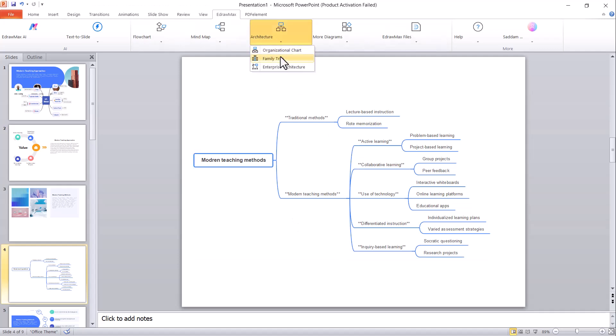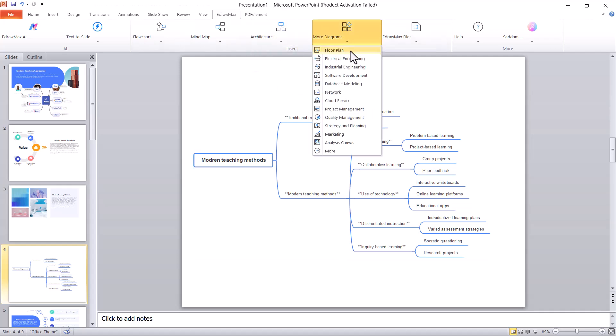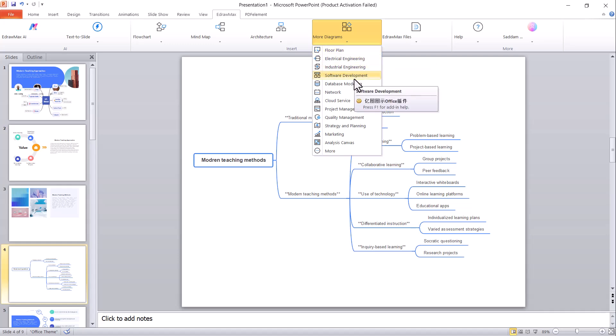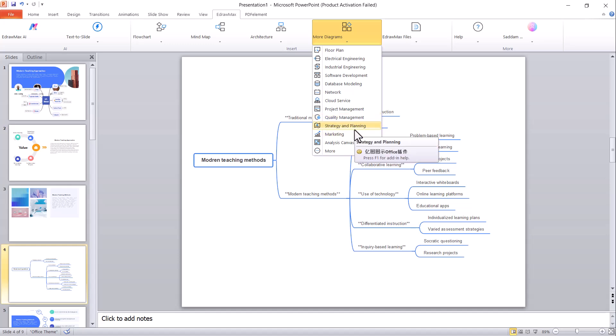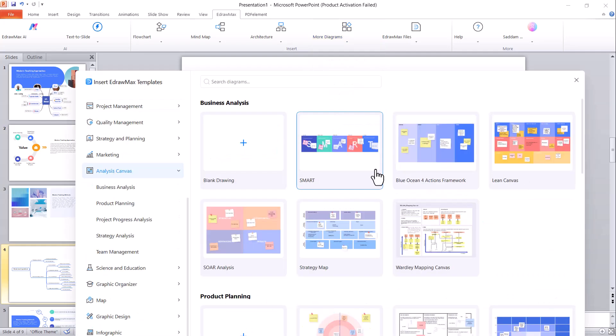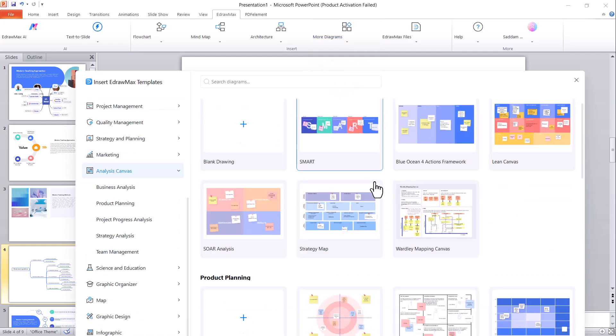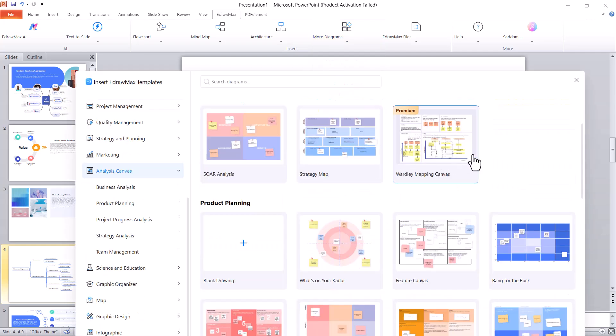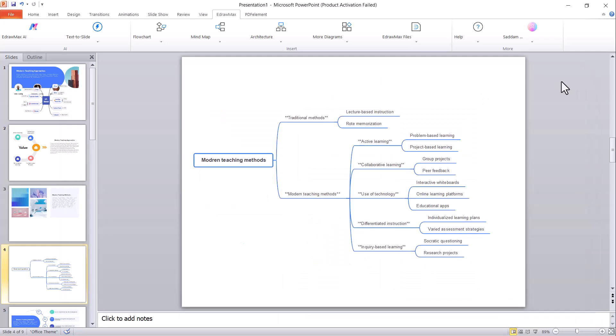In addition to mind maps, there are a wide variety of architecture charts and diagrams available, such as floor plans, software development diagrams, network diagrams, marketing charts, data analytics diagrams, and more. You can use these diagrams in your PowerPoint presentations and give them a professional look by customizing them as per your needs.